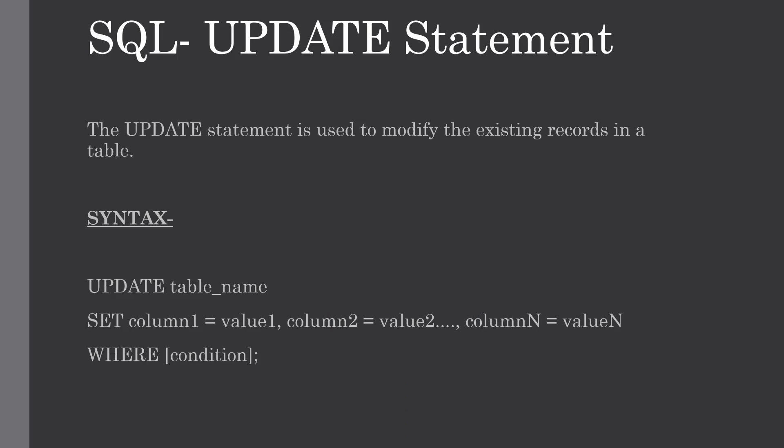Hello everyone, welcome to my channel. In this tutorial I am going to explain what is the UPDATE statement and how to use it with different examples.